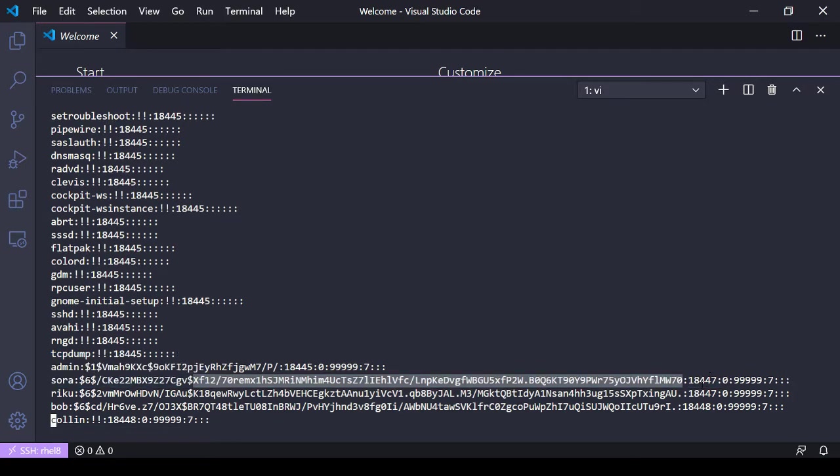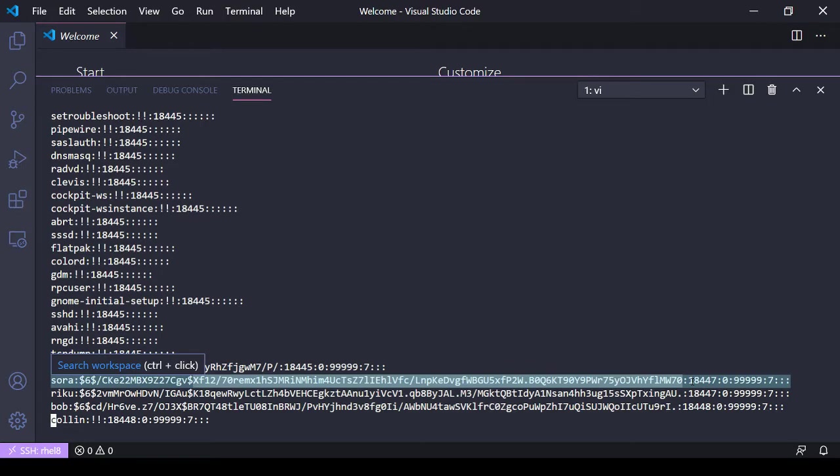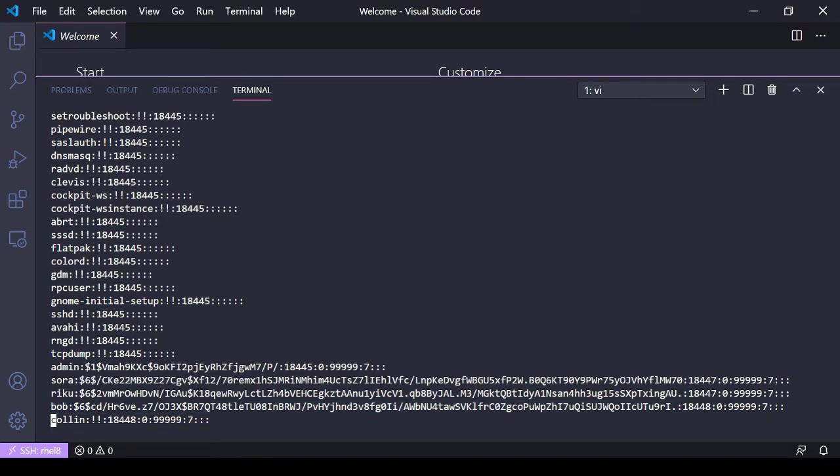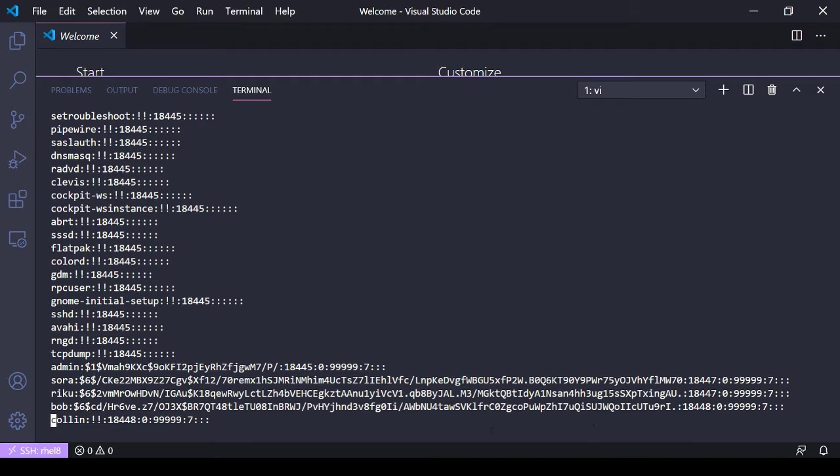Over here we've got different options such as the day the password will expire, minimum days, maximum, warning period, inactive. The 999 would be the maximum number of days that the password can be used before it has to be changed. Zero would be the minimum because those are defaults I haven't changed yet.